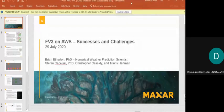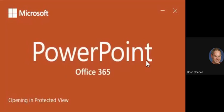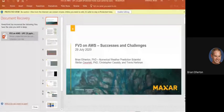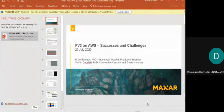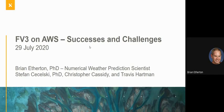The next speaker is Brian Atherton talking about FV3 and AWS successes and challenges. I am Brian Atherton and I'll present the work that has gone on at Maxar. My collaborators Stefan, Chris, and Travis all contributed equally to this work. About a year ago, Maxar started running — and continues to this day — an NWP application on AWS called Cirrus. The success of Cirrus relies on Maxar being able to run FV3 faster than NOAA does, because our customers are interested in having a little more lead time to make decisions.